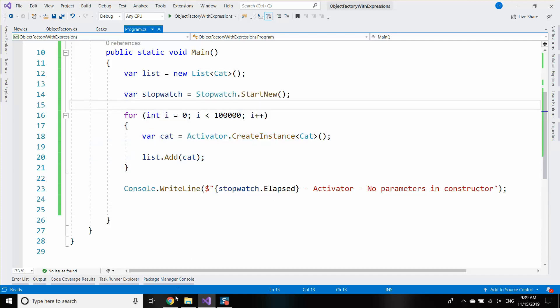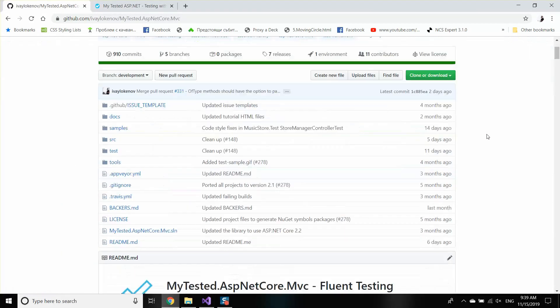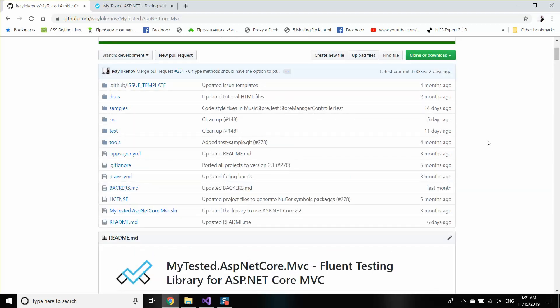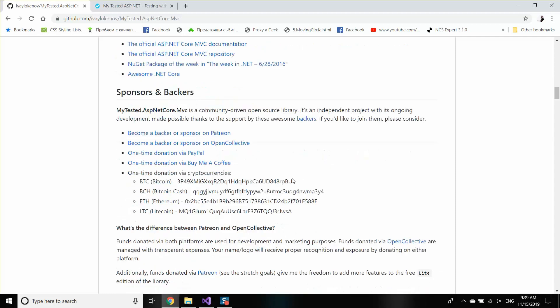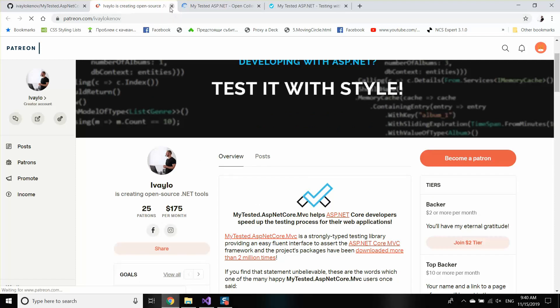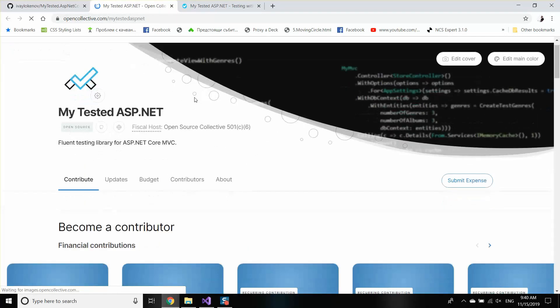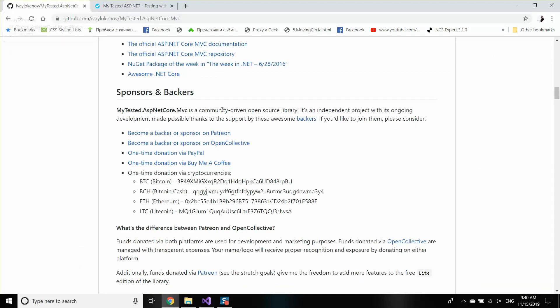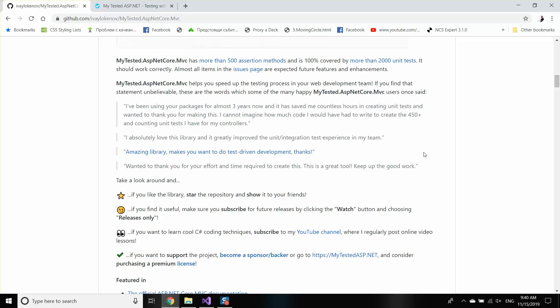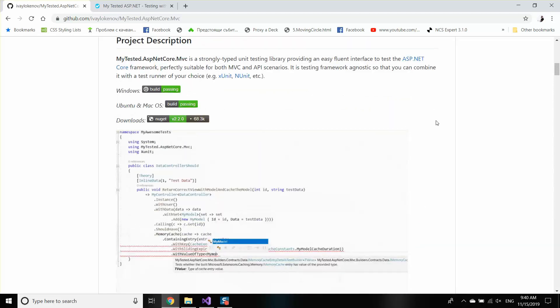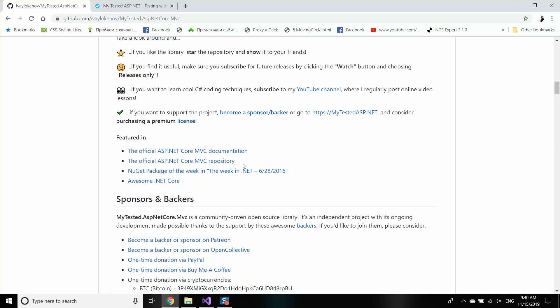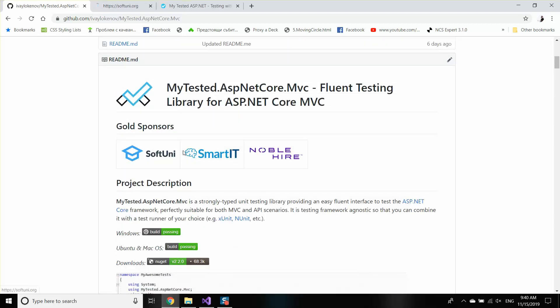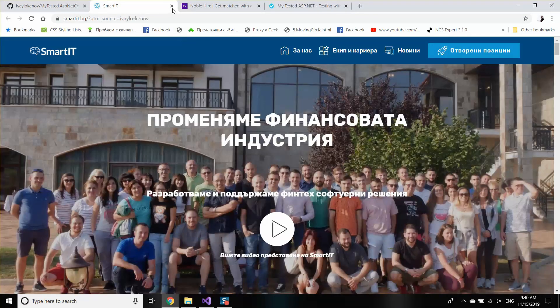But first, I would like to thank my sponsors. As you may already know, I'm creating open source libraries in my free time, and recently I started a sponsorship program in which people can support me. Some guys already did—thank you, you truly rock. You may support me on OpenCollective and on Patreon, and if you want, you may do a one-time donation through PayPal. I'll be extremely thankful. And if you want me to continue sharing my knowledge or continue developing these awesome ASP.NET projects, make sure you become a backer or sponsor. My current company sponsors are SoftUni, SmartIT, and NobleHire. Thank you guys, you truly rock.